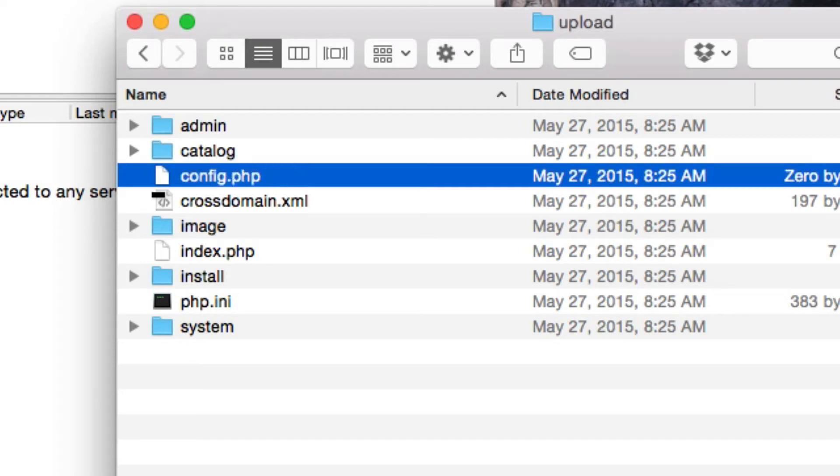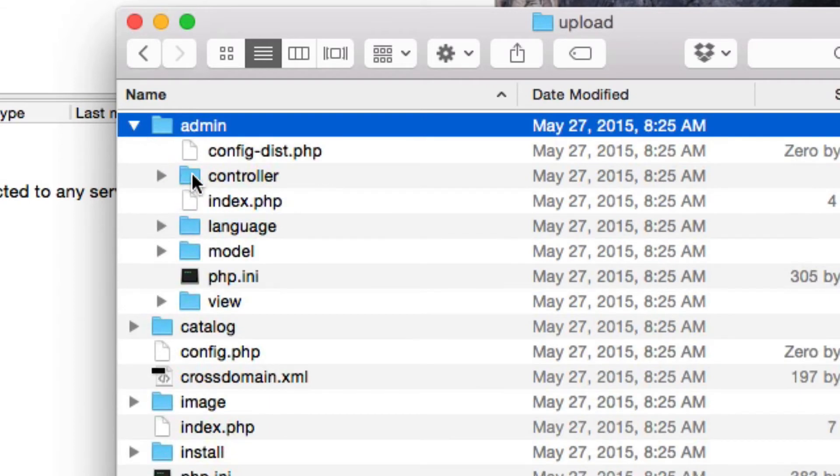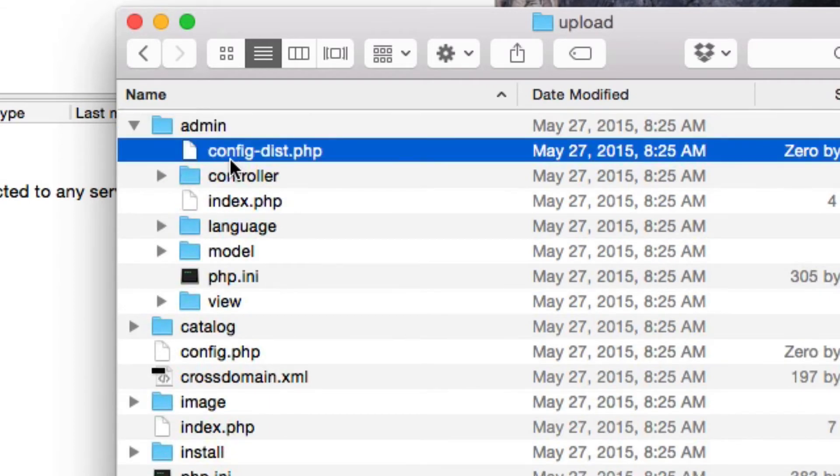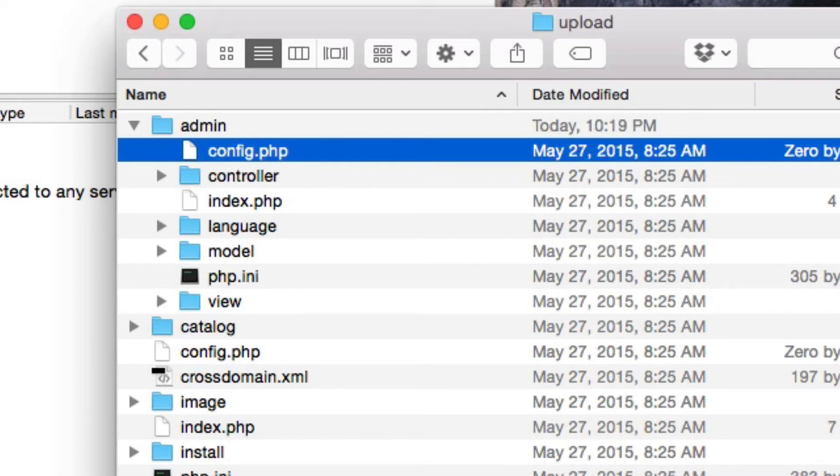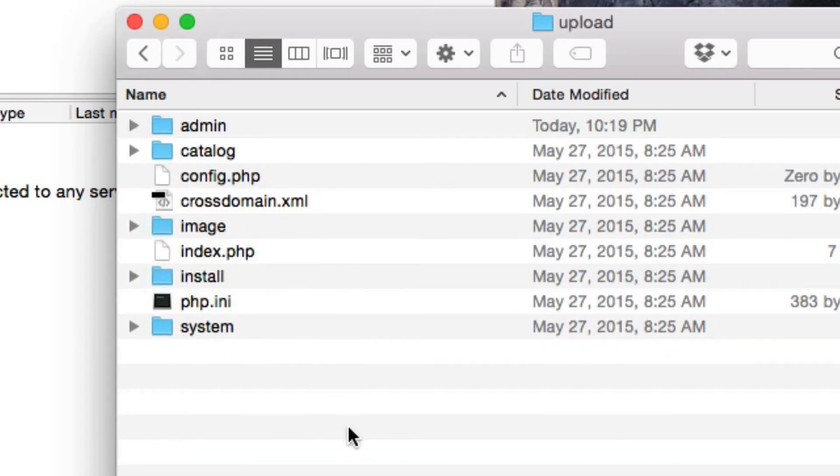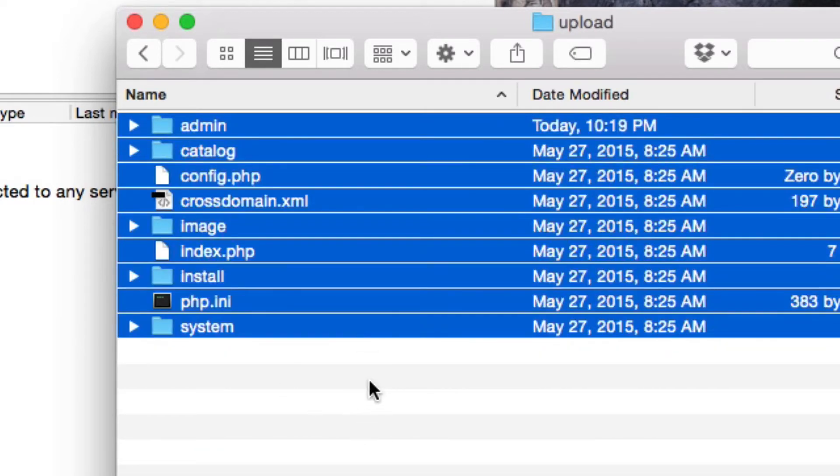We want to do the same thing inside the admin folder. You can see here config-dist, so let's go ahead and delete the dash dist. And now we just need to upload all these files to your server. We'll be using FileZilla to upload all these files.